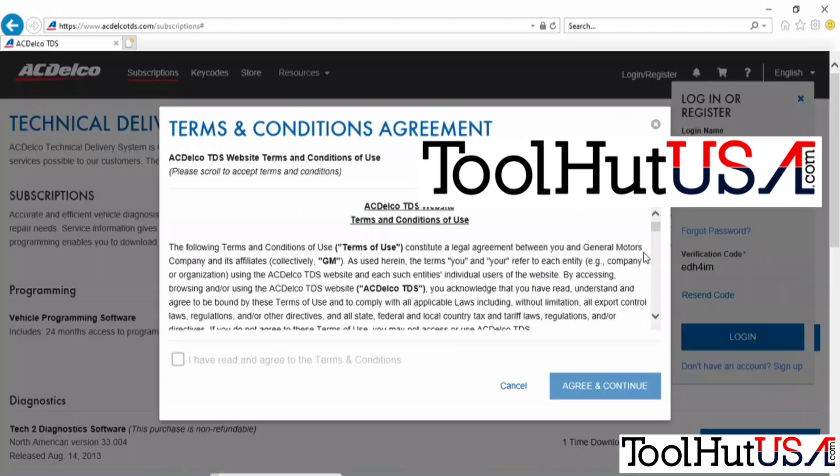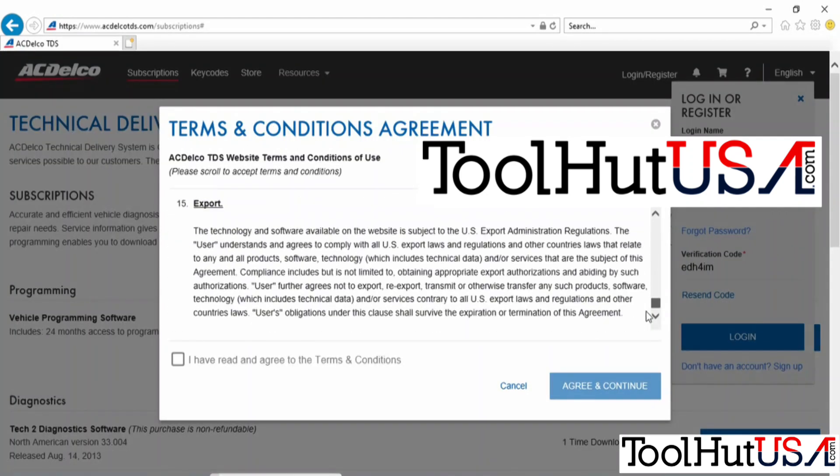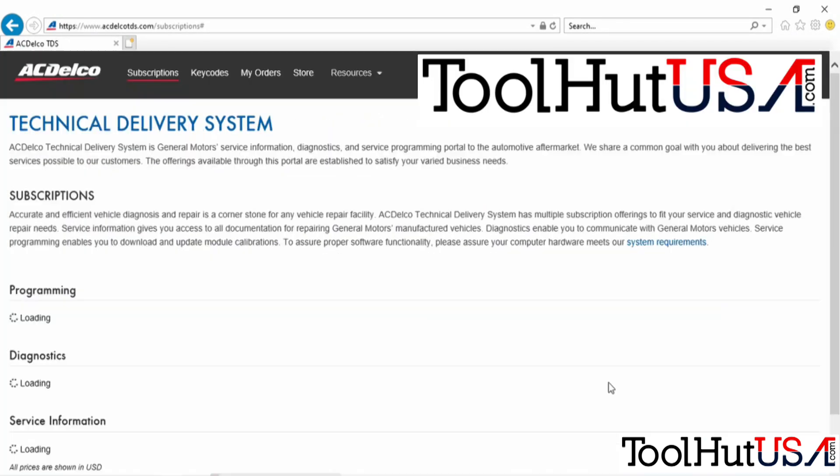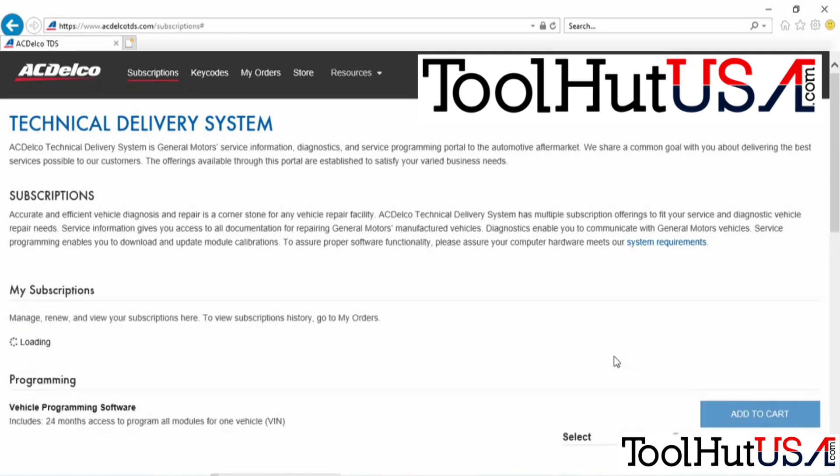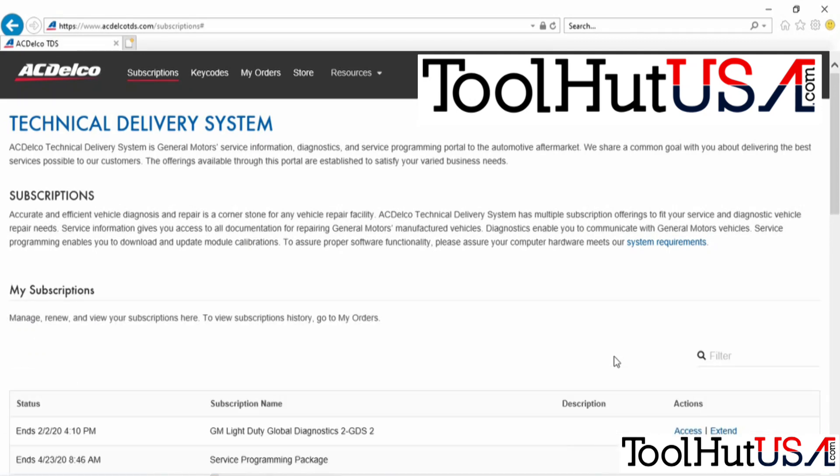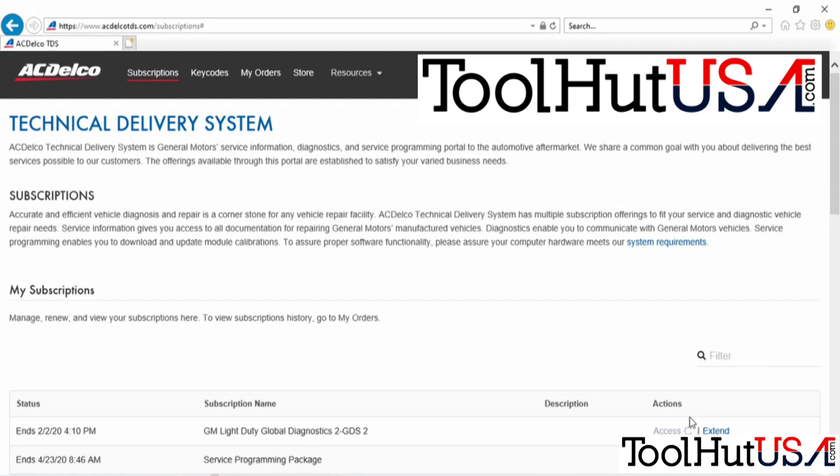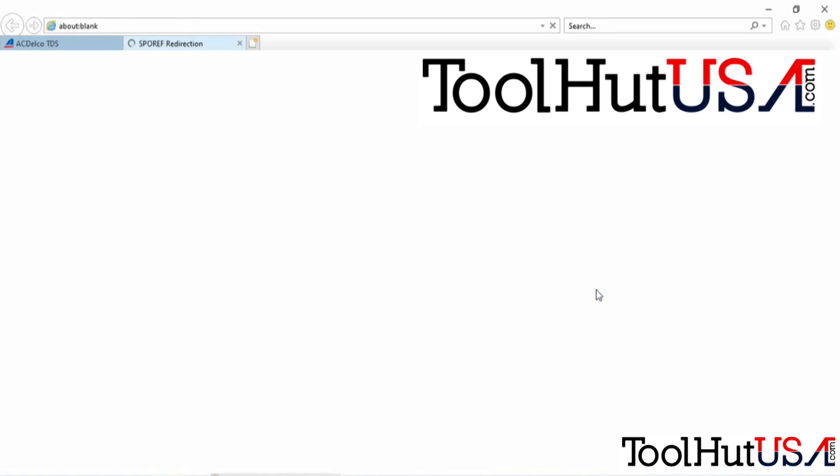Once you're logged in, you have to agree to their terms. Down about the bottom of the page, you'll see the GM Light Duty Diagnostics 2 GDS-2. We're going to access that subscription.